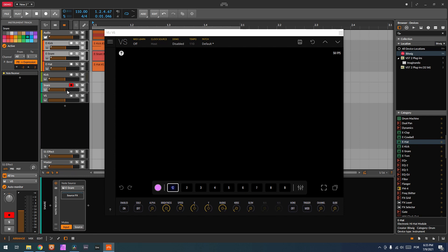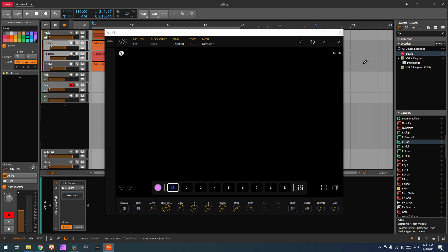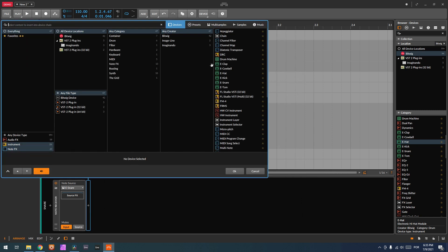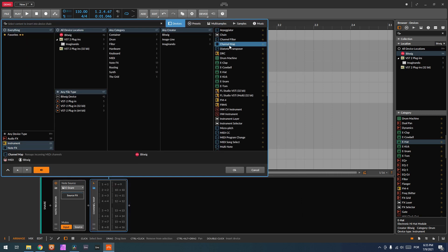Now, as default, this note receiver sends the MIDI messages to channel 1. So what I have to do is add another device called channel map, in which the first channel is going to be routed to channel 2.